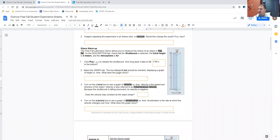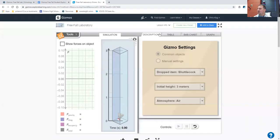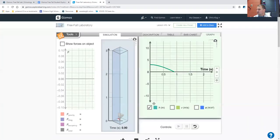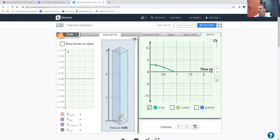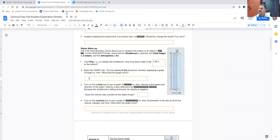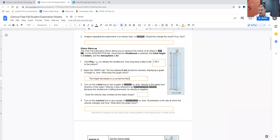Select the graph tab. The box labeled H or meters, height in meters, should be checked, displaying a graph of height versus time. What does this graph show? So select the graph tab. Make sure height is checked. Notice that you can check other variables to see those as well. What does the height show? Well, it shows generally a curve, right? That this curves downwards, kind of like what shape from math class? Hopefully, you're saying a P word, which would be parabola. So the height decreases in a curved line like a parabola.